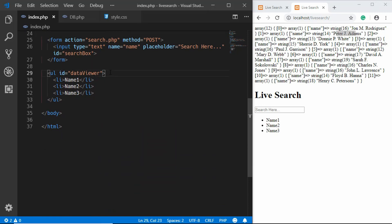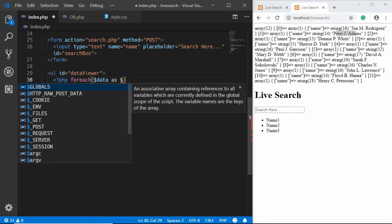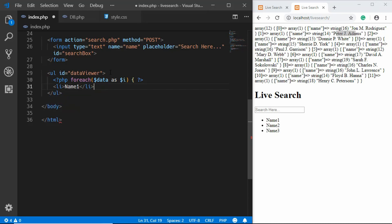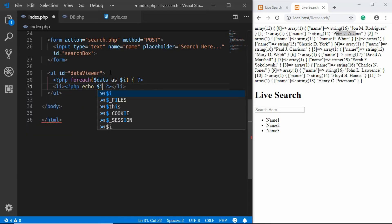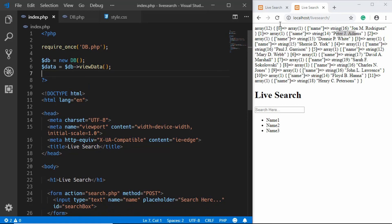We go into PHP mode and write a foreach loop: foreach($data as $i). We close the PHP mode, remove the hard-coded list items, keep just one LI, and inside it echo $i['name']. We close the curly braces, remove the var_dump line, save, and refresh. All our names are now displayed in the unordered list.